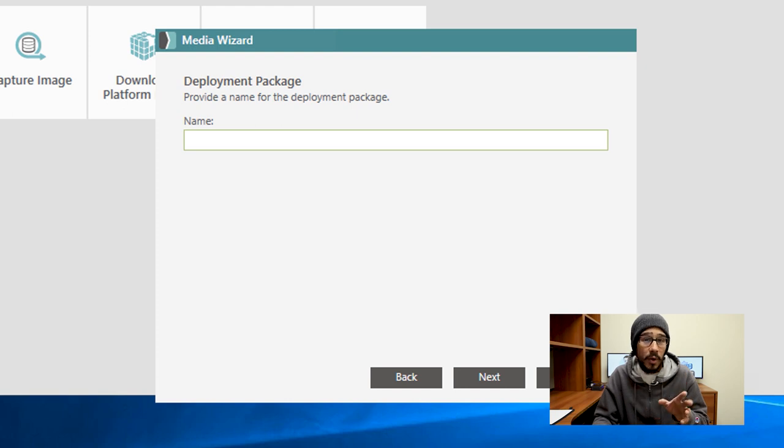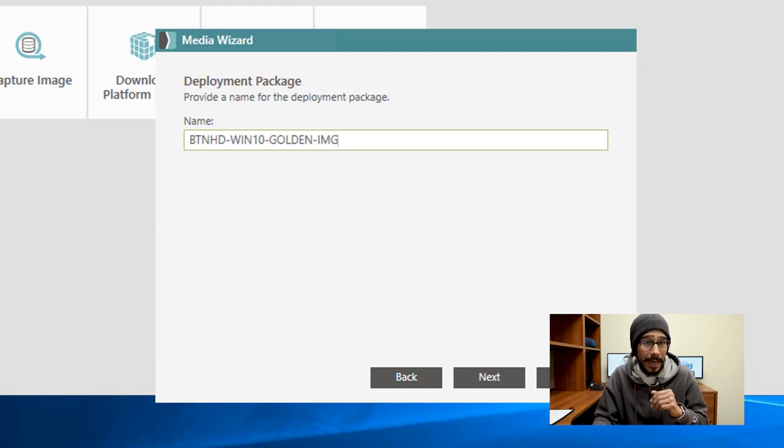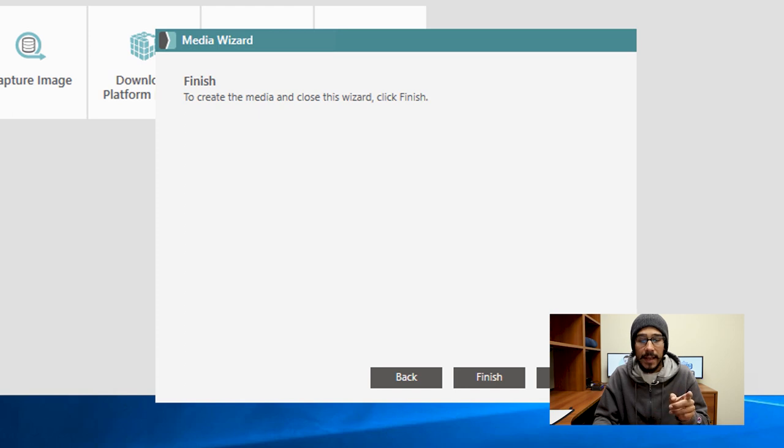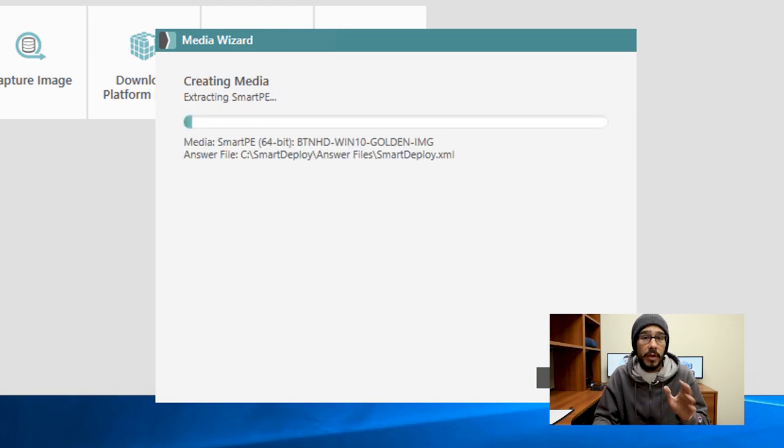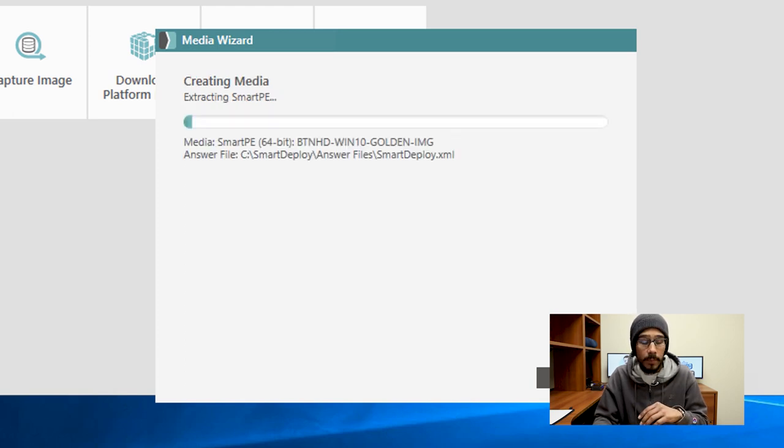Provide your deployment package a name. This is what I'm going to provide it, and then click on next and then hit finish. When you hit finish it's going to start creating the media for you.